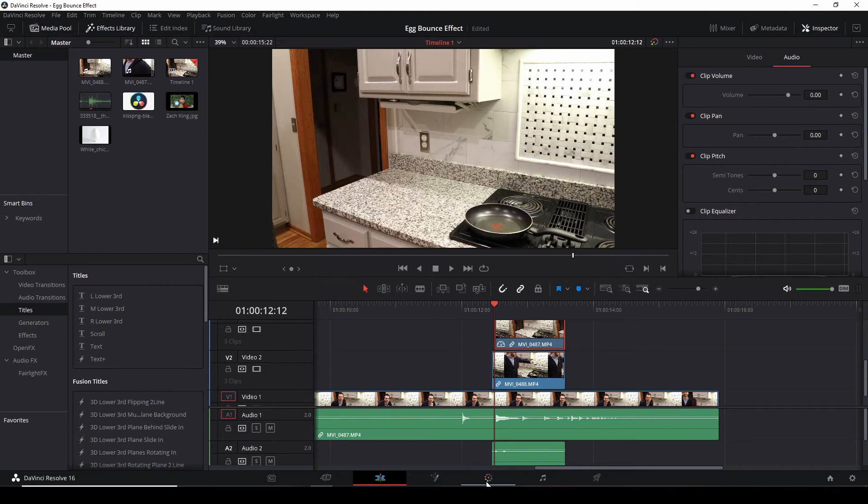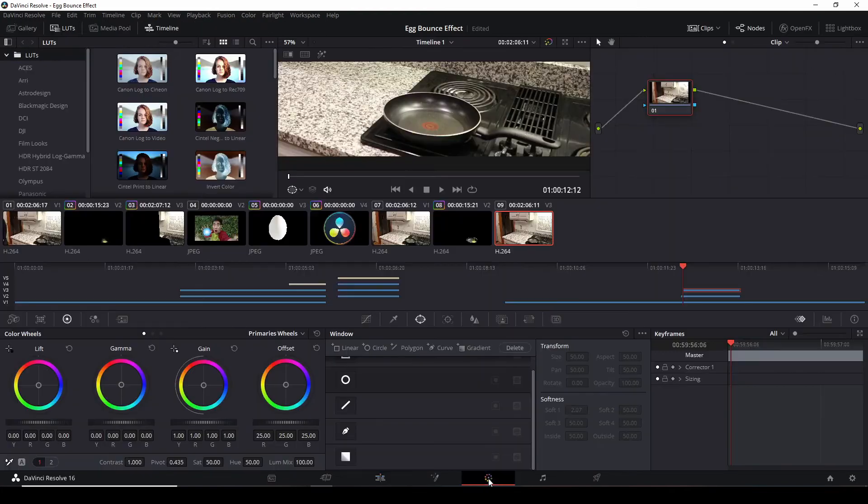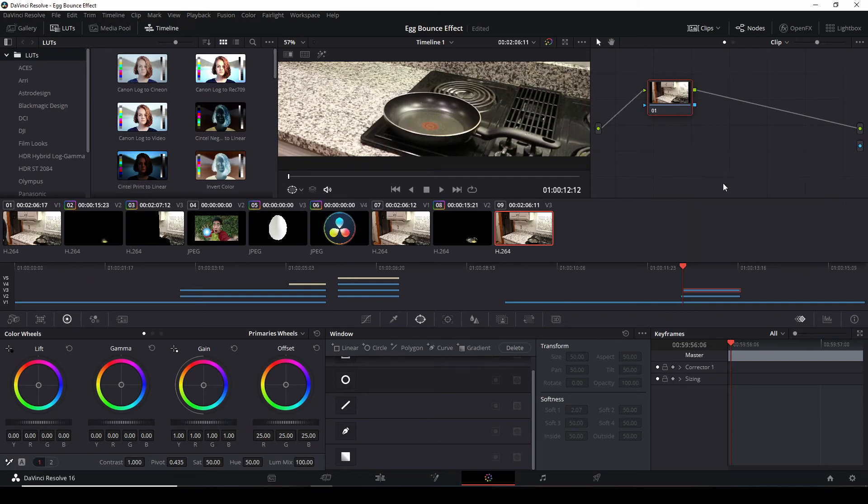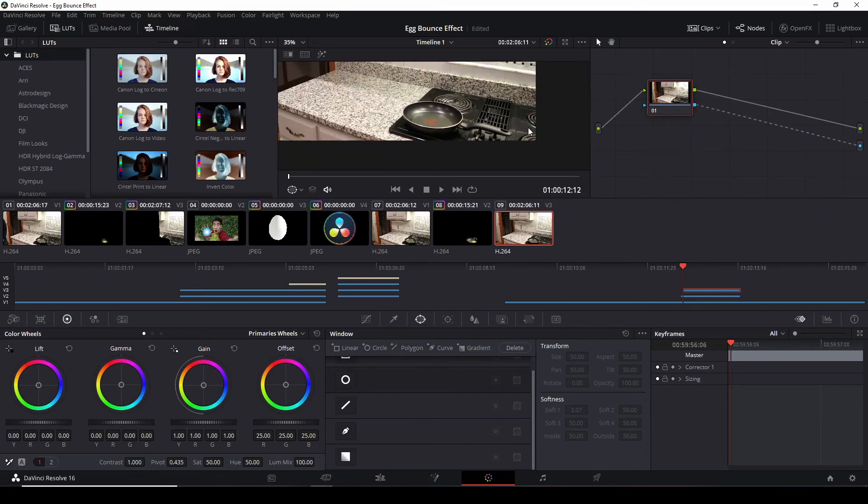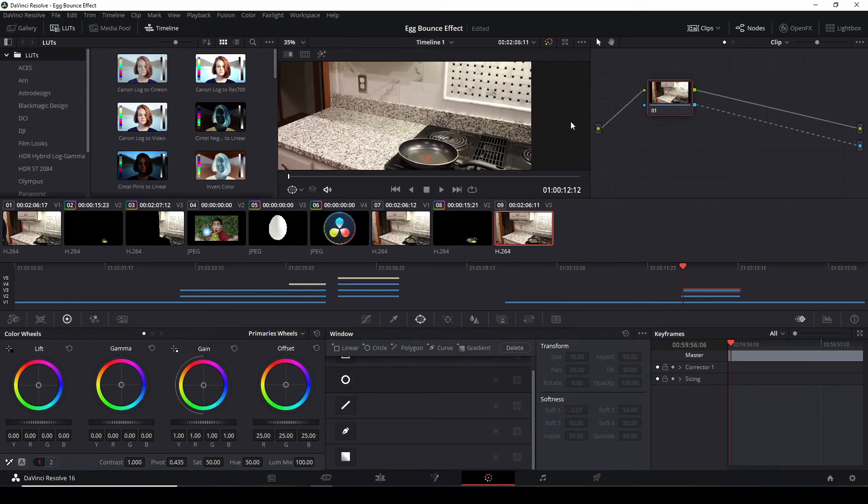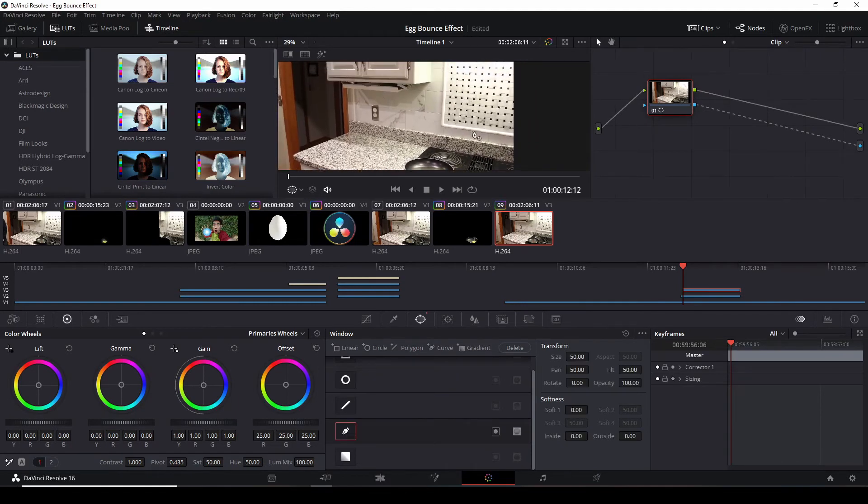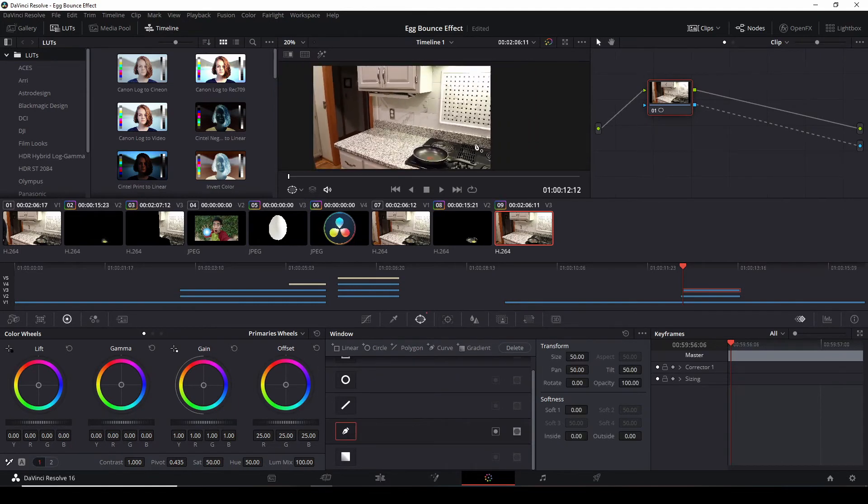Back into the color page here. Again, add alpha output. Connect the two. Zoom out. And this will be the right side of the video.